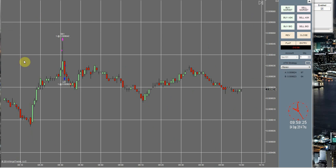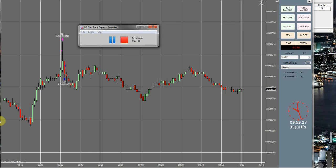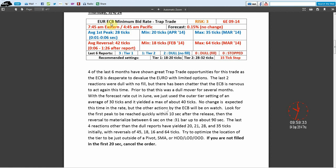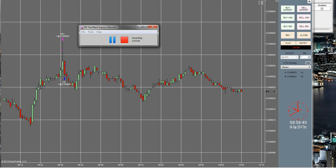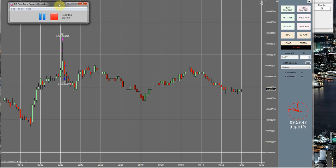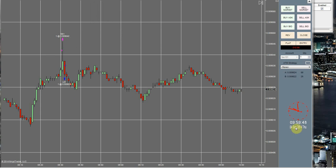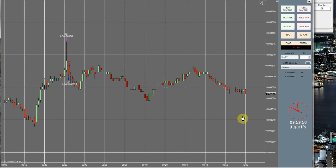All right, we have about 40 seconds to go. I just took a look at this ECB minimum bid rate. I didn't pay attention and notice that it was a risk three trade. I wouldn't have otherwise taken that trade. I usually only take risk one and risk two. All right, we got about 10 seconds to go.